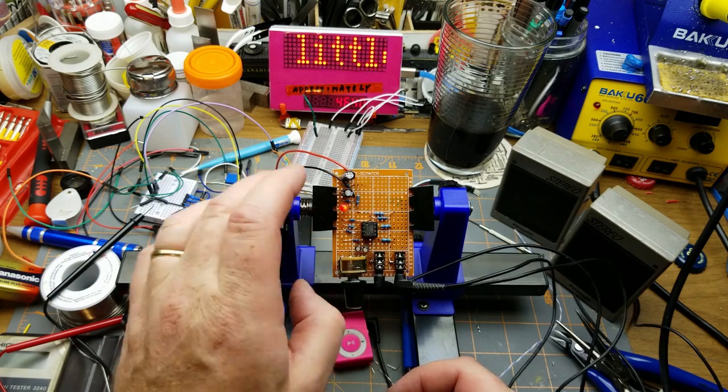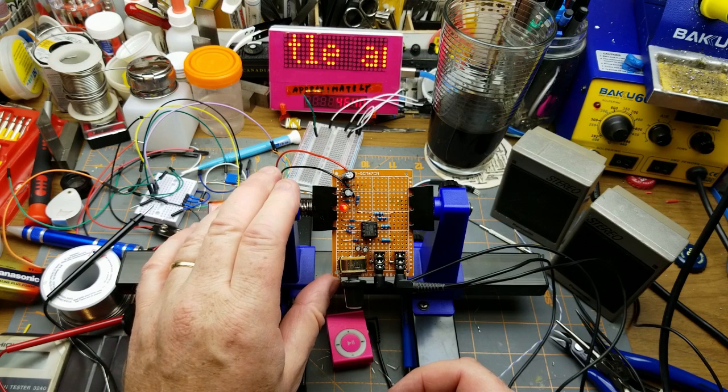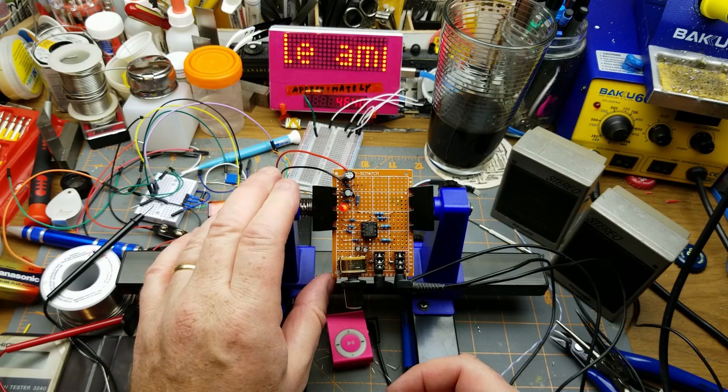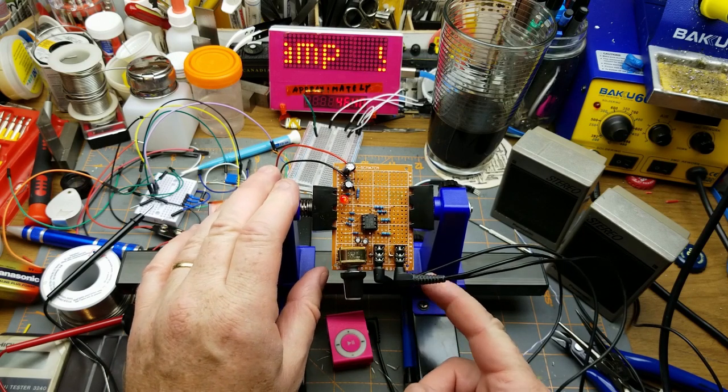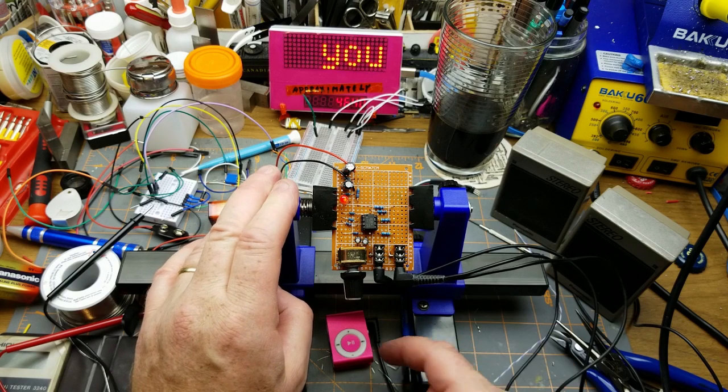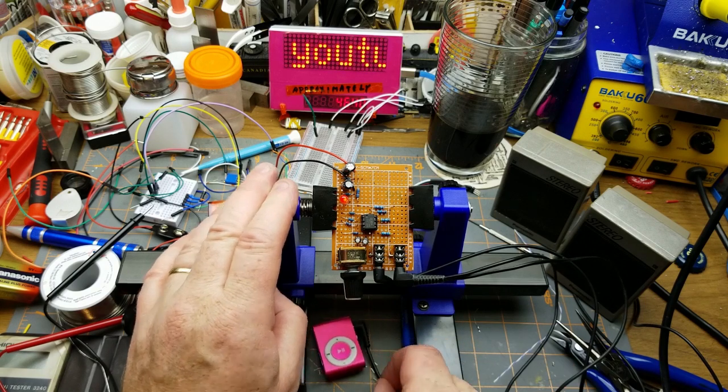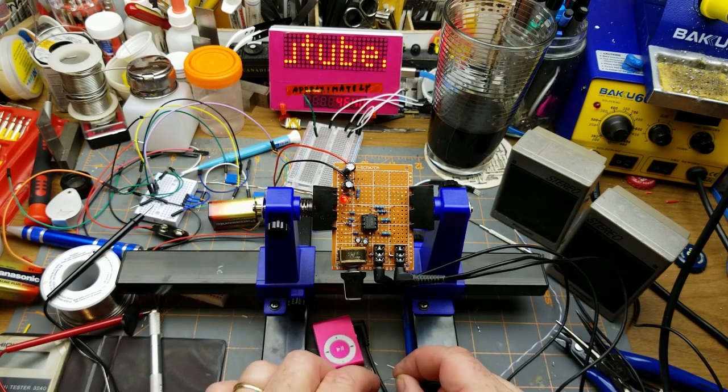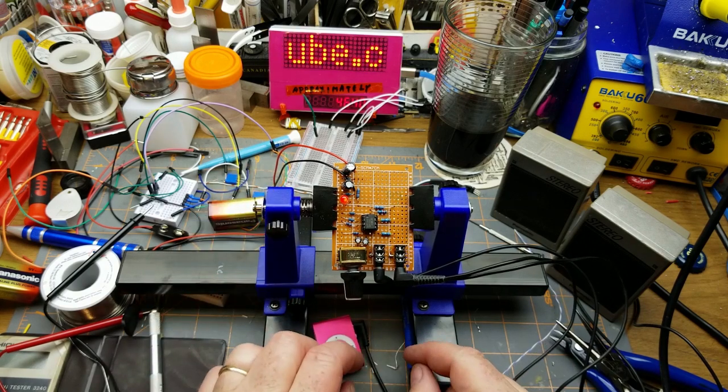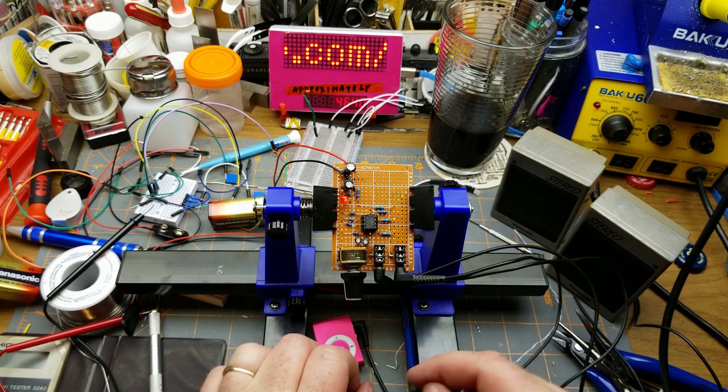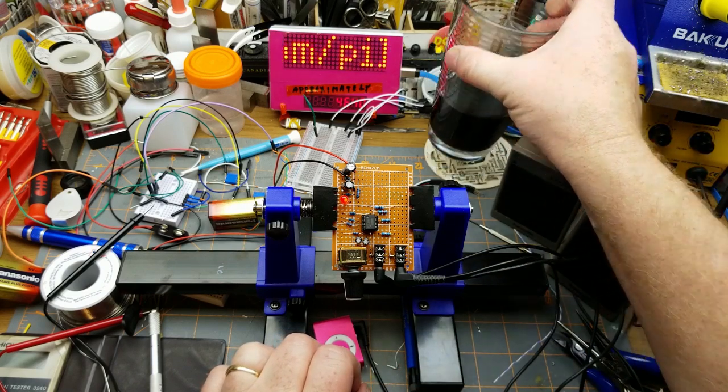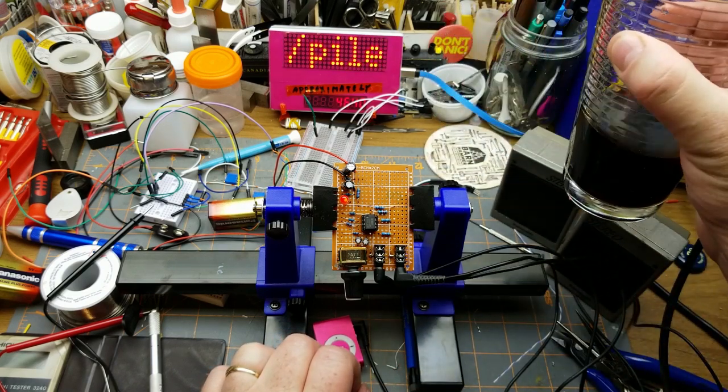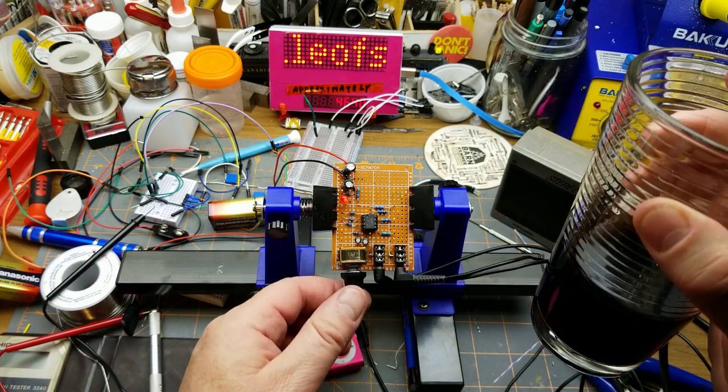And you could substitute pretty much any op-amp in there. This one happens to be a nice low-noise, low-distortion one, but for most headphone applications it probably doesn't matter that much. Anyway, thanks for watching. Comments, questions down below as usual. I will talk to you later.